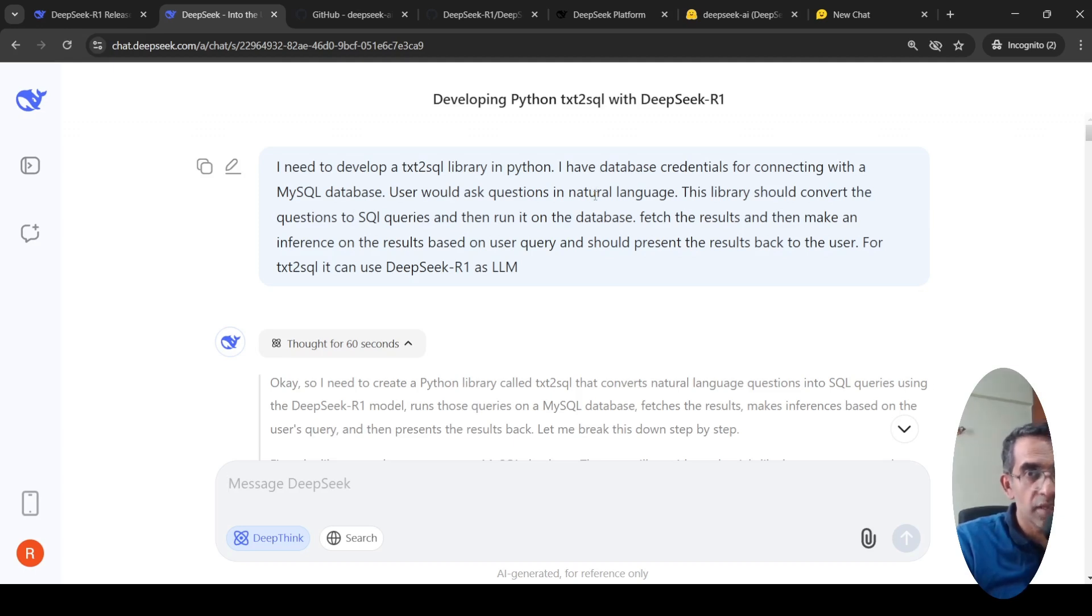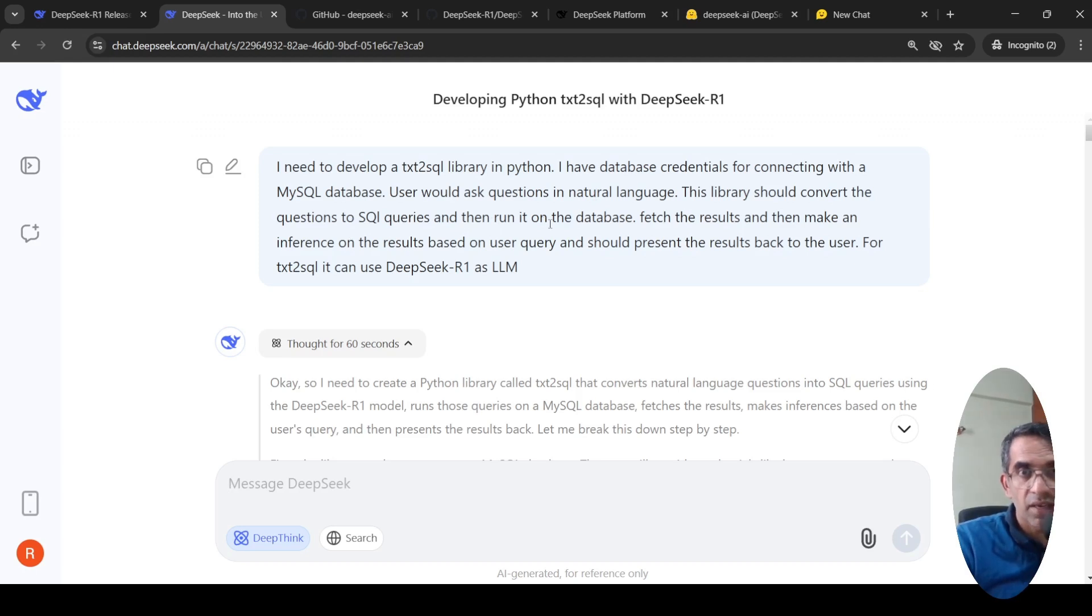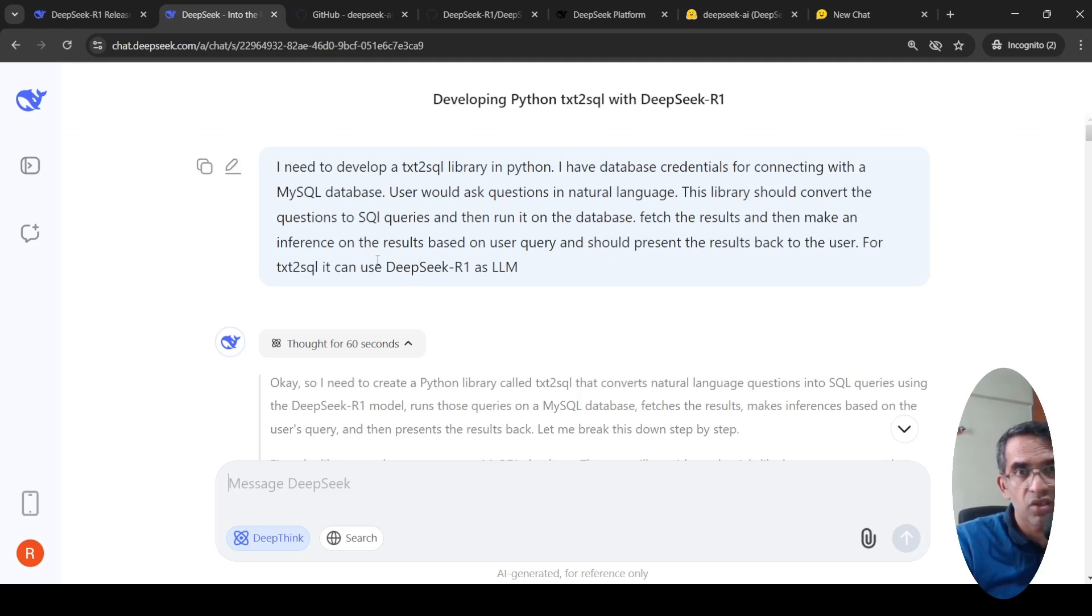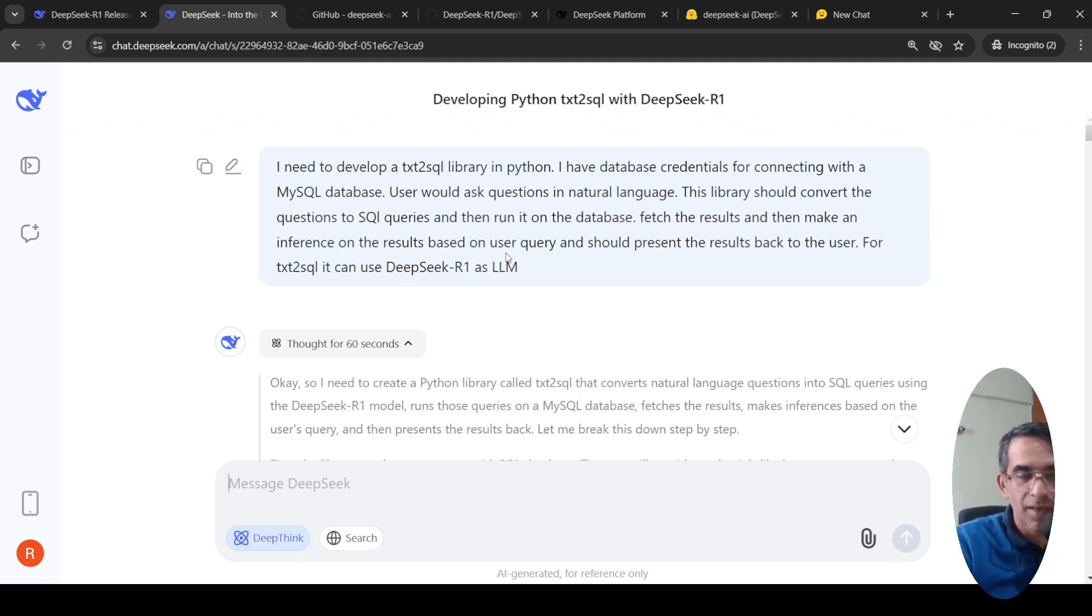I said, I need to develop a text to SQL library in Python. I have database credentials for connecting with a MySQL database. User would ask questions in natural language. The library should convert to SQL queries and then run it on the database, fetch the results and make an inference on the results based on user query and should present the result back to the user. For text to SQL, I said use DeepSeek R1 as LLM.